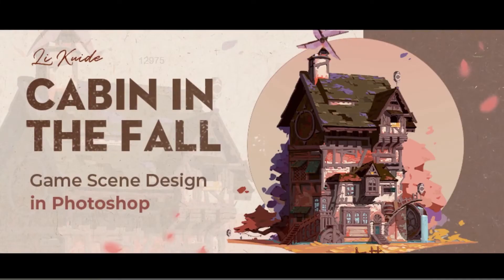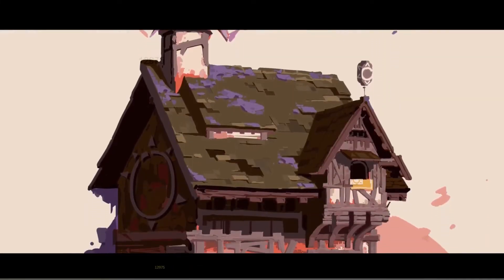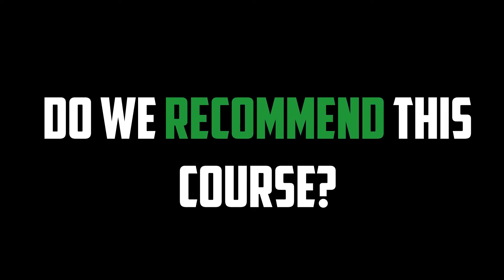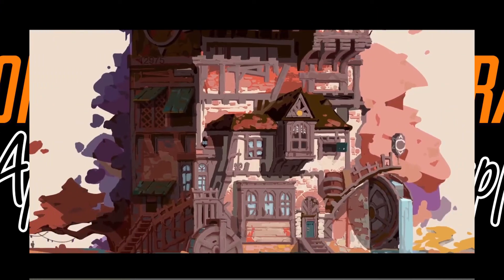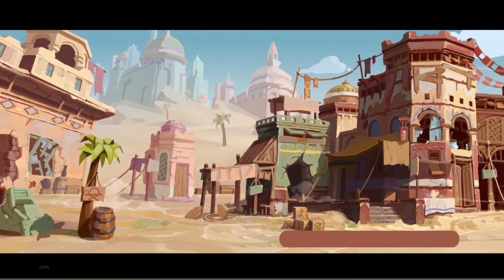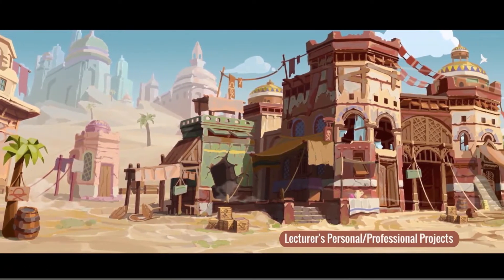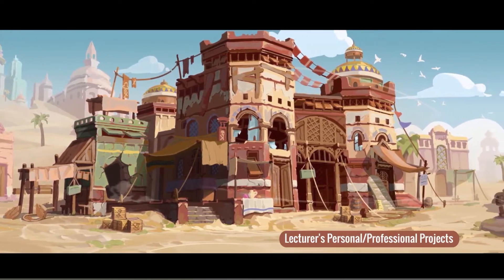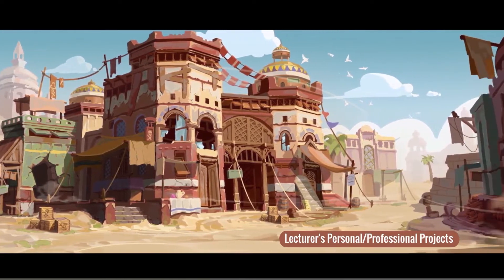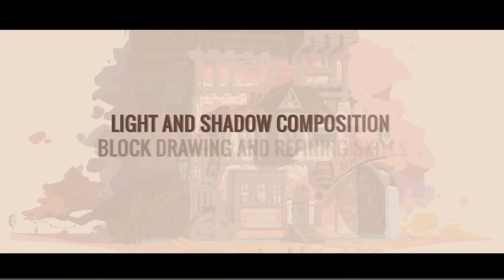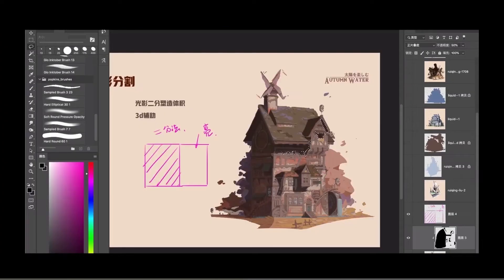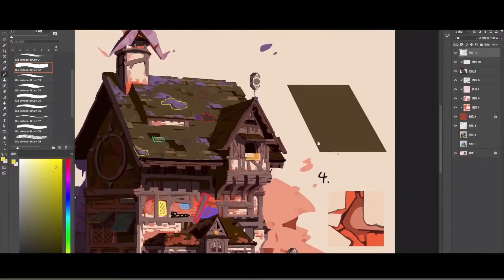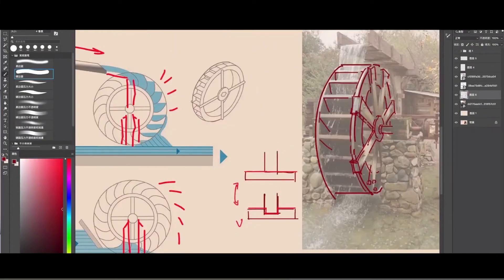Alright, once again we have reached the end of this review. So, do we recommend this course? Yes, the course is great! This course is very different from the ones we have reviewed previously. Lee concentrates more on analyzing and breaking down photos, his own artwork, and other examples to explain the various key concepts of environmental game design. The course is fully subtitled, which is great in our opinion. And if you really like prop or building designs and wish to get better at it, this course is for you.